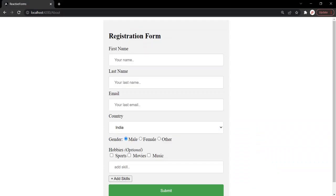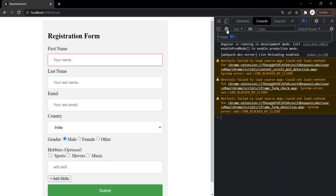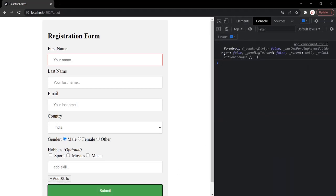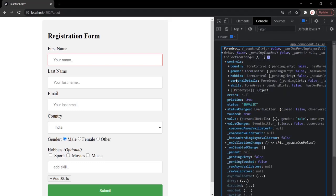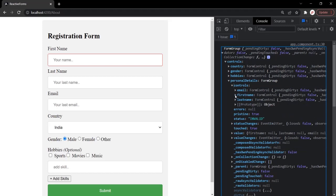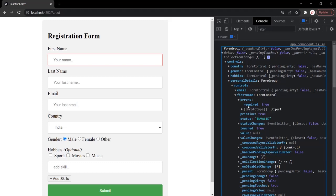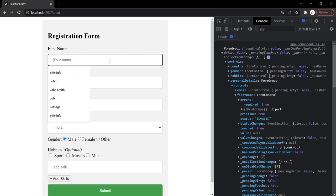Every validator has an error code, and an error code is nothing but a text which is returned by a validator when the validation fails on a form control. For example, on this first name form control, we are using the required validator. Let me open the developer console, clear everything, and click the submit button. If I expand this form group, inside we have controls, then the personal details form group, and inside that we have this first name control. You will notice this first name control has an errors property, and this errors property is an object with a required property — and this required property is the error code for the required validator.